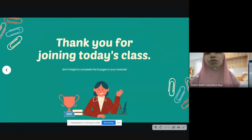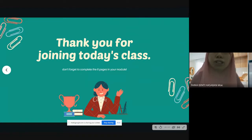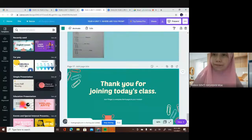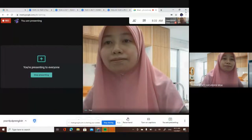That's it — thank you for joining today's class. Don't forget to complete the six pages in your module, and once you're done, upload one page only as proof in the Google Form. I will post the link in the evening. I hope you find this video useful as a guide while doing your work. Don't be shy to PM your teacher if you're not sure what to do. That's it for today — till next time, bye bye!